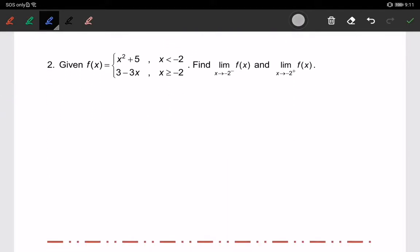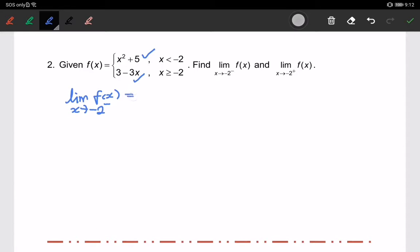This is a piecewise function. The function x² + 5 is used for values of x less than −2, and the function 3 − 3x is used for all values of x greater than or equal to −2. The function applies according to the domain of x. To find the limit of f(x) as x approaches −2 from the left-hand side, we use x² + 5, since x is less than −2.